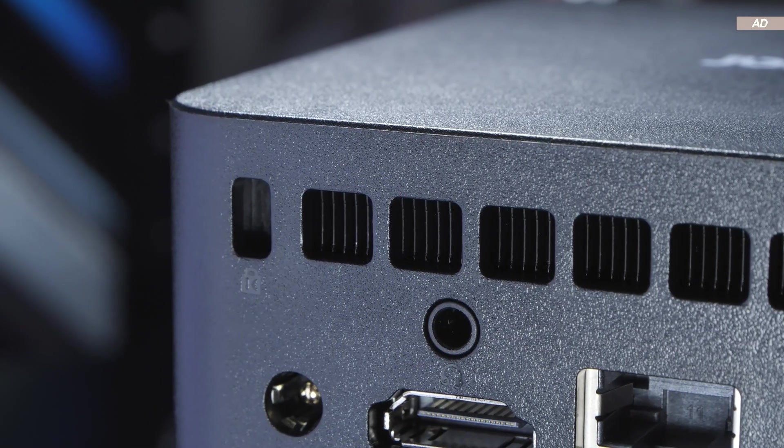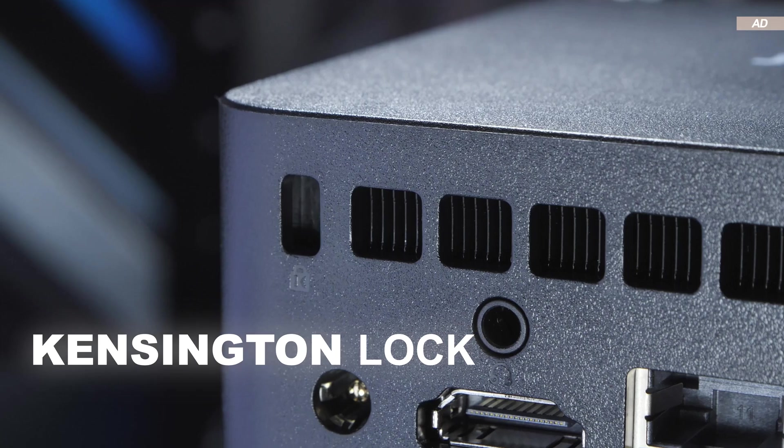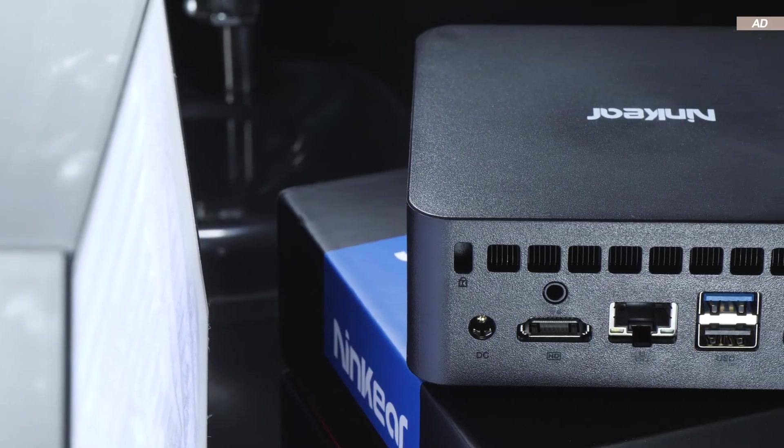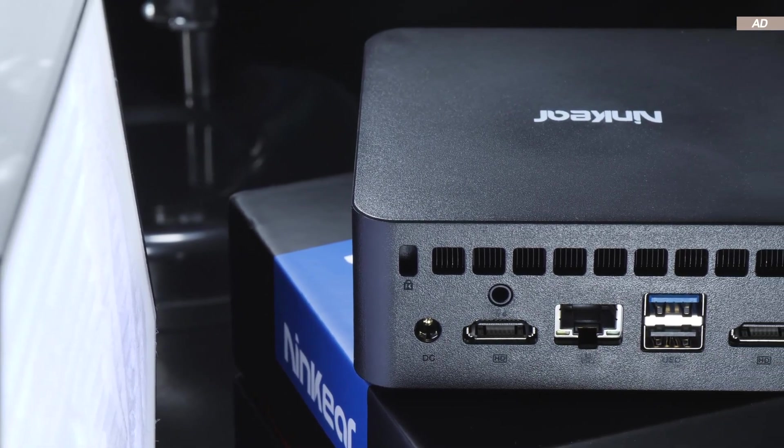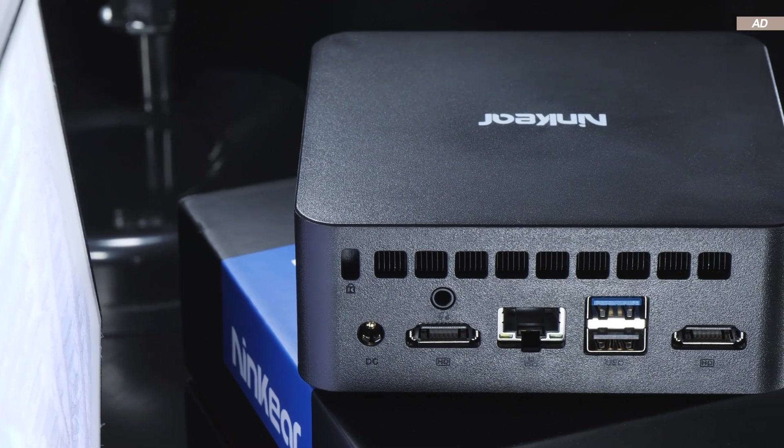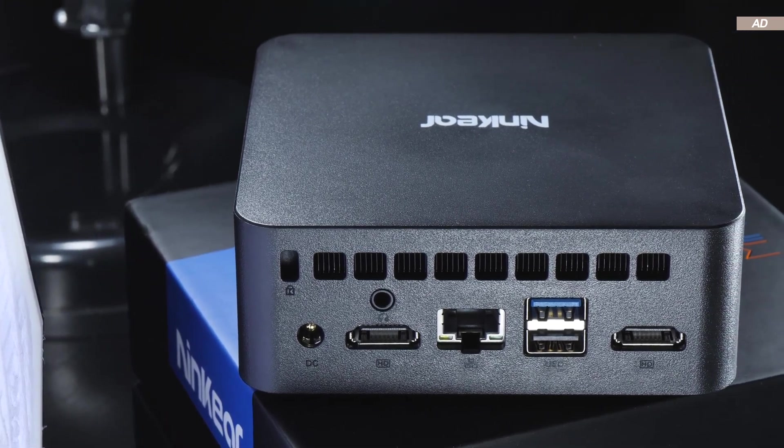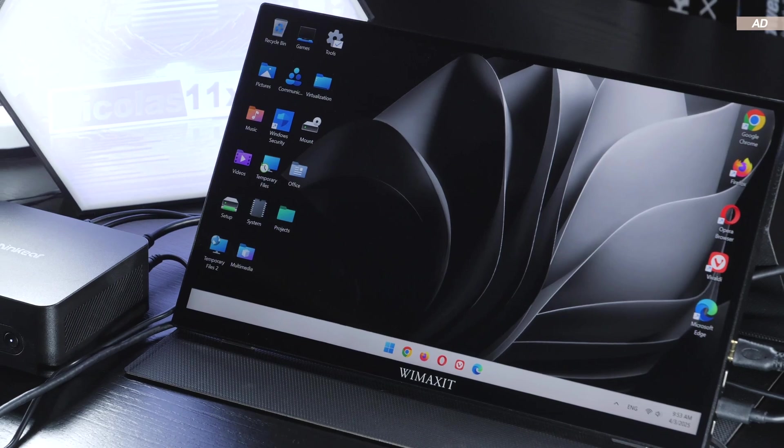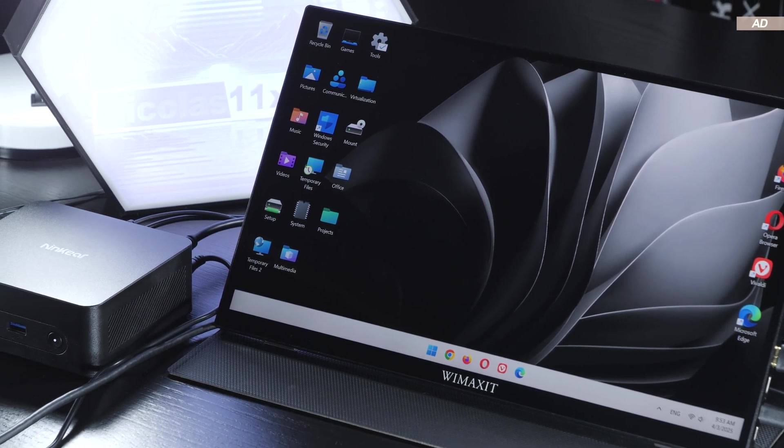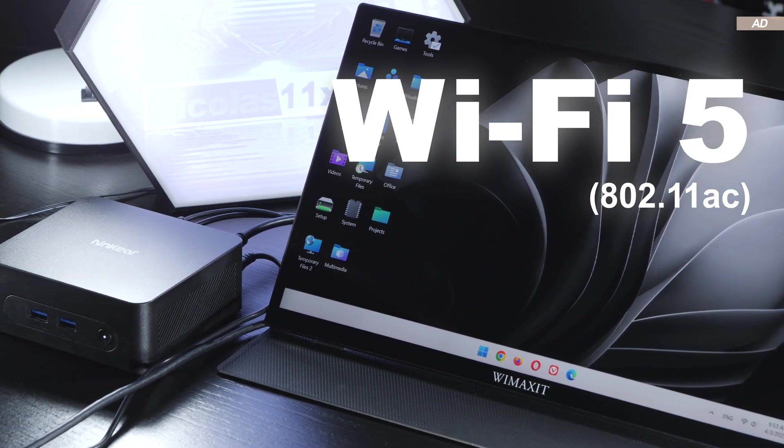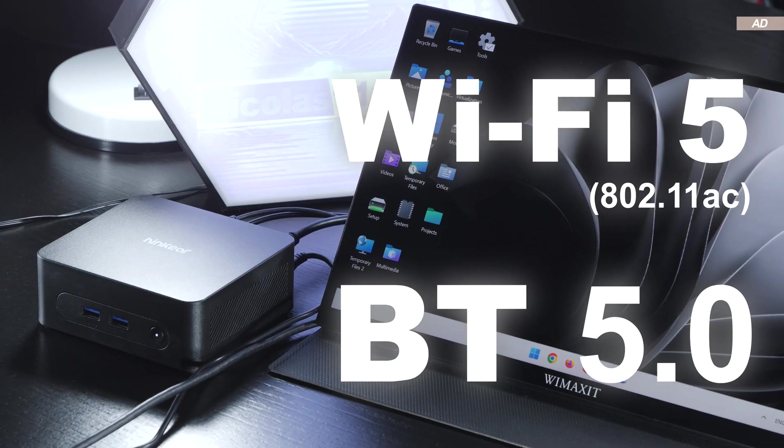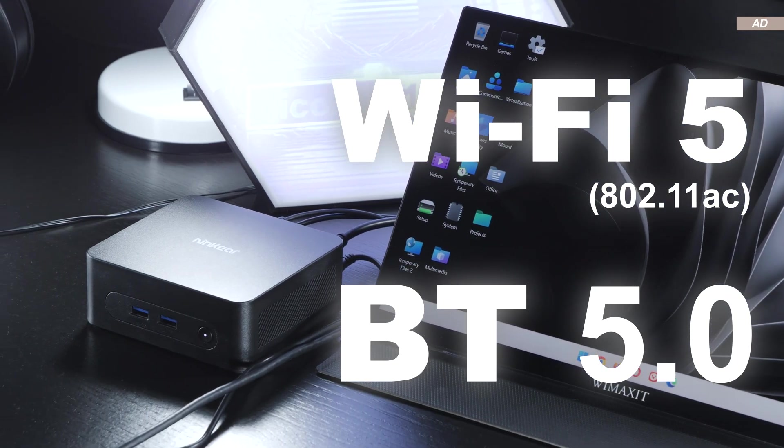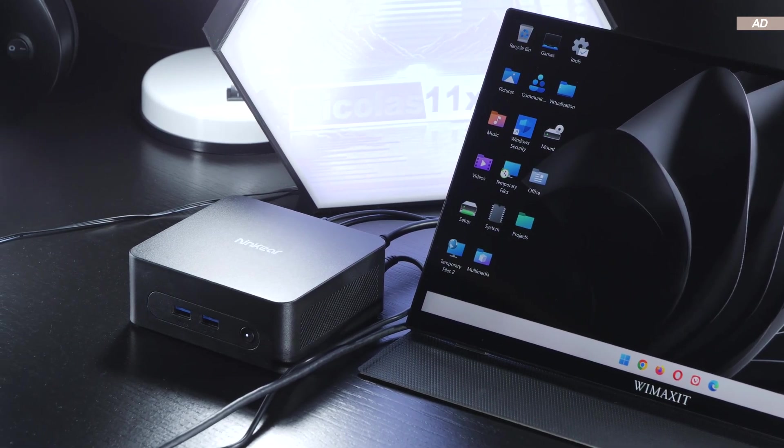Disguised as a ventilation cutout hole, there's also a Kensington lock. Unfortunately, there's no sign of USB Type-C or an SD card reader. That's not uncommon for devices in this price range. Regarding wireless connectivity, we are unfortunately blessed with only Wi-Fi 5, and sadly just Bluetooth 5.0. It is somewhat okay.